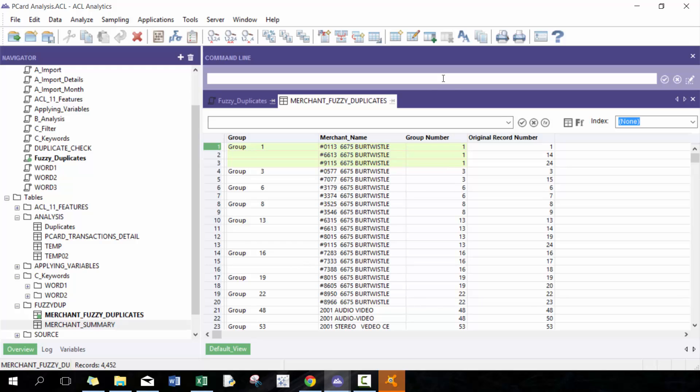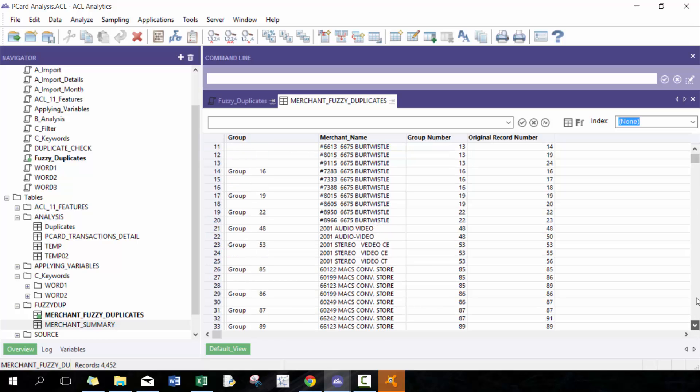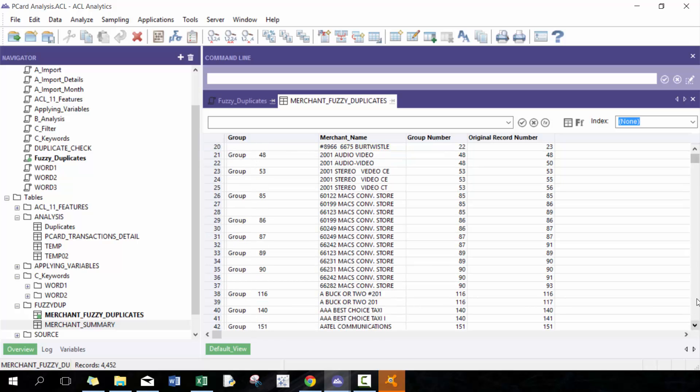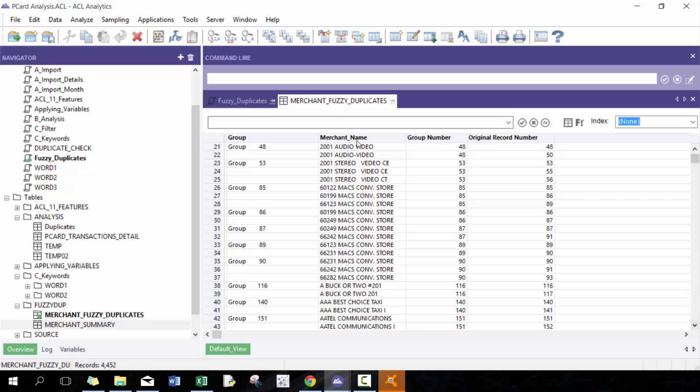You'll see for example the difference between this one, the original record and this one, is that six is replaced with zero, one is replaced with six. And then here the Levenshtein distance between this one and this one is three: three is replaced by five and zero is replaced by nine. You may say like hey, these ones are not really that great so let's skip those ones for now. If you look here, 2001 Audio Video and 2001 Audio dash Video, this is a really good example of where there's a potential duplicate and that you can perhaps group these ones together.